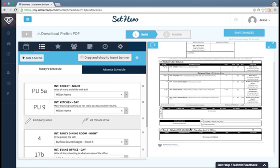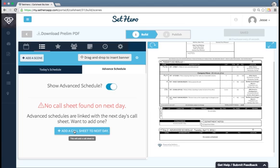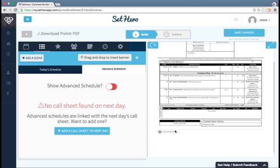If you want to add an advanced schedule down here, go to the advanced schedule tab. Now, the advanced schedule is synced with the next day's call sheets schedule. So you can either add a call sheet to the next day by clicking on this button. For this example, I'm just actually going to turn off the advanced schedule so that it's not showing.